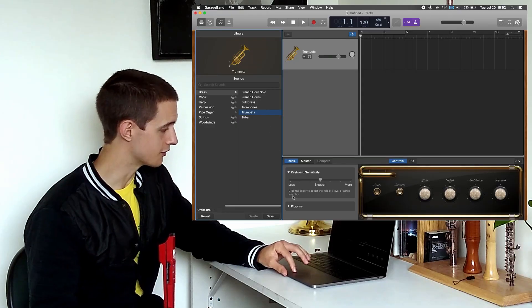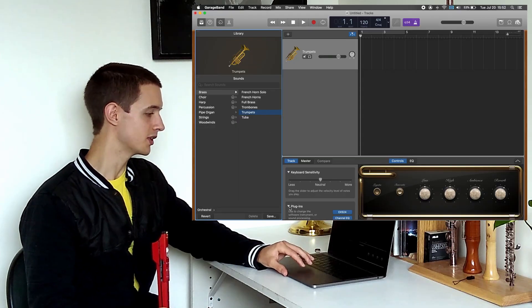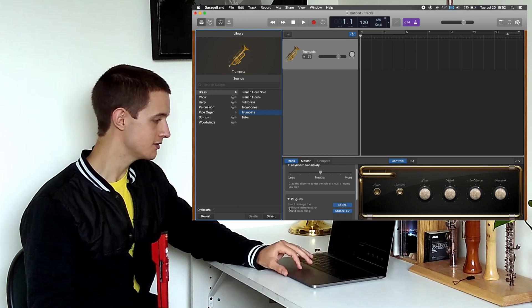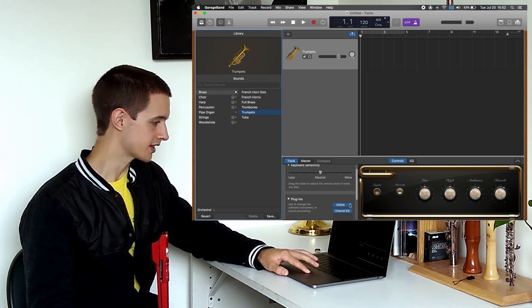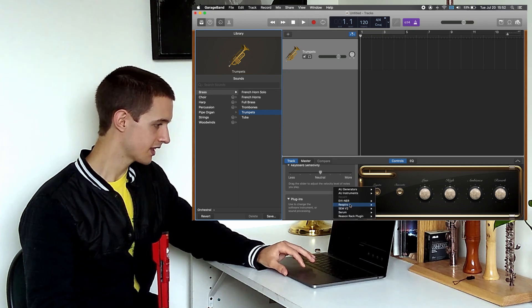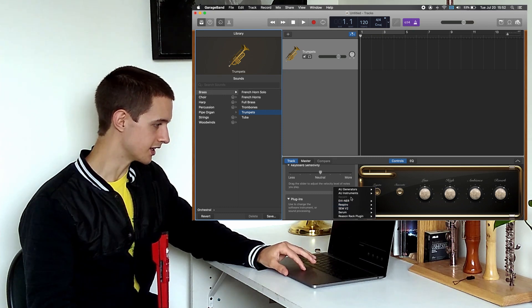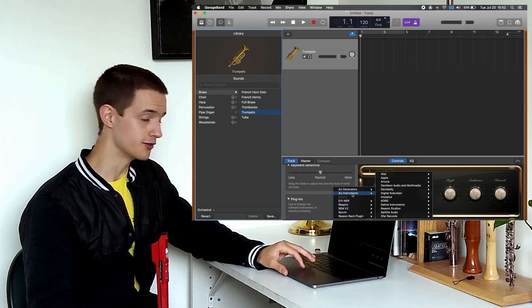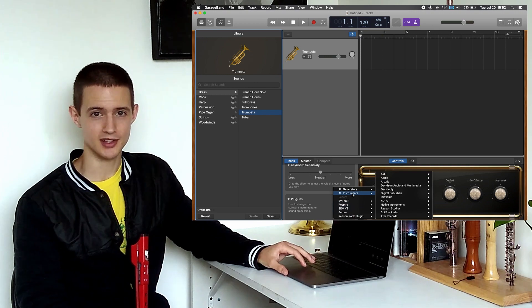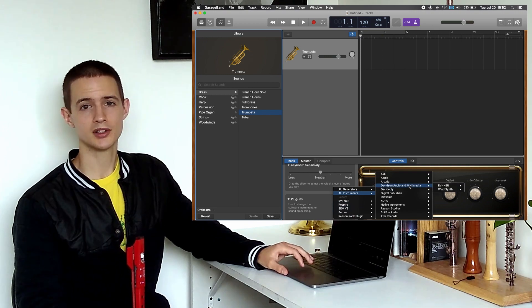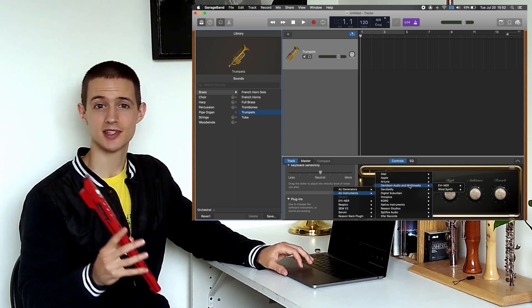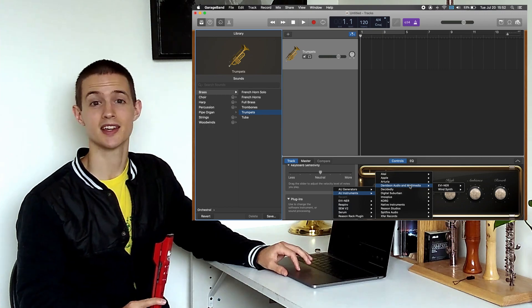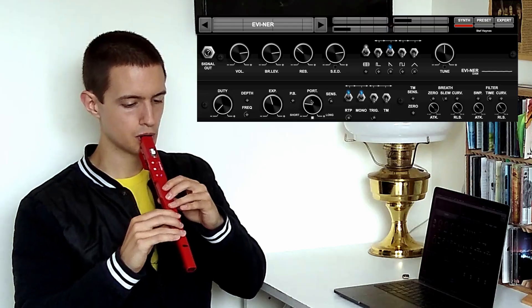Some of my favorite sounds to use with the recorder are made by third-party software designers, which we can find by opening the Plugins drop-down menu, clicking over here next to the name, and then selecting it from our list of AU instruments. Here's one called EViner that was designed specifically to work with digital wind instruments like this one.